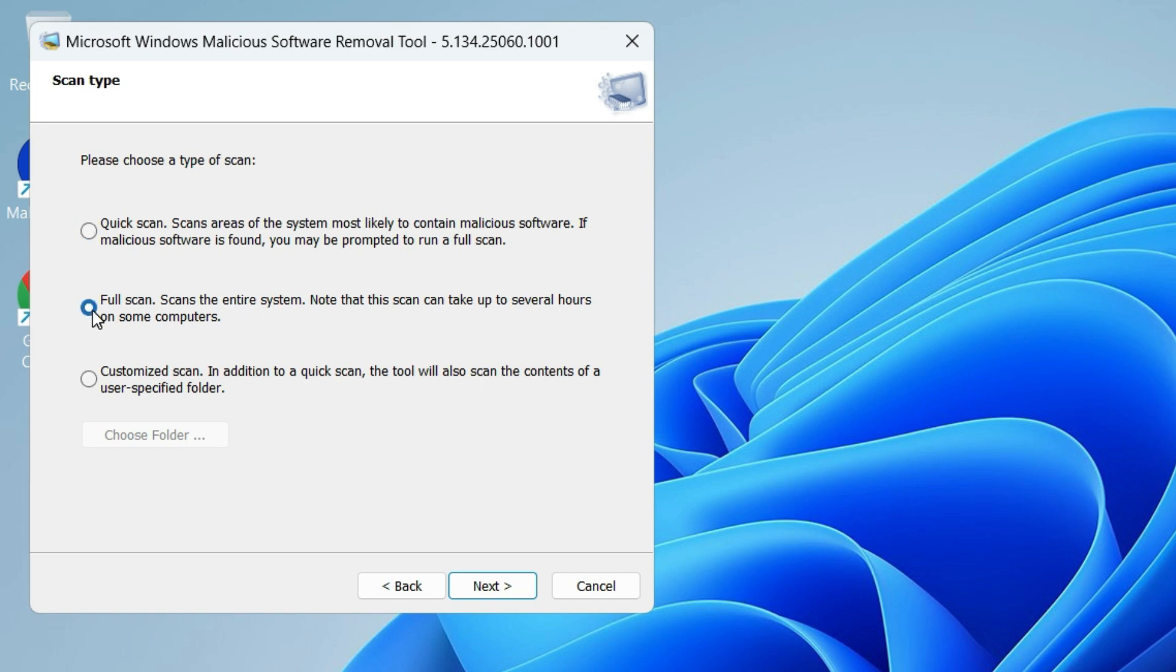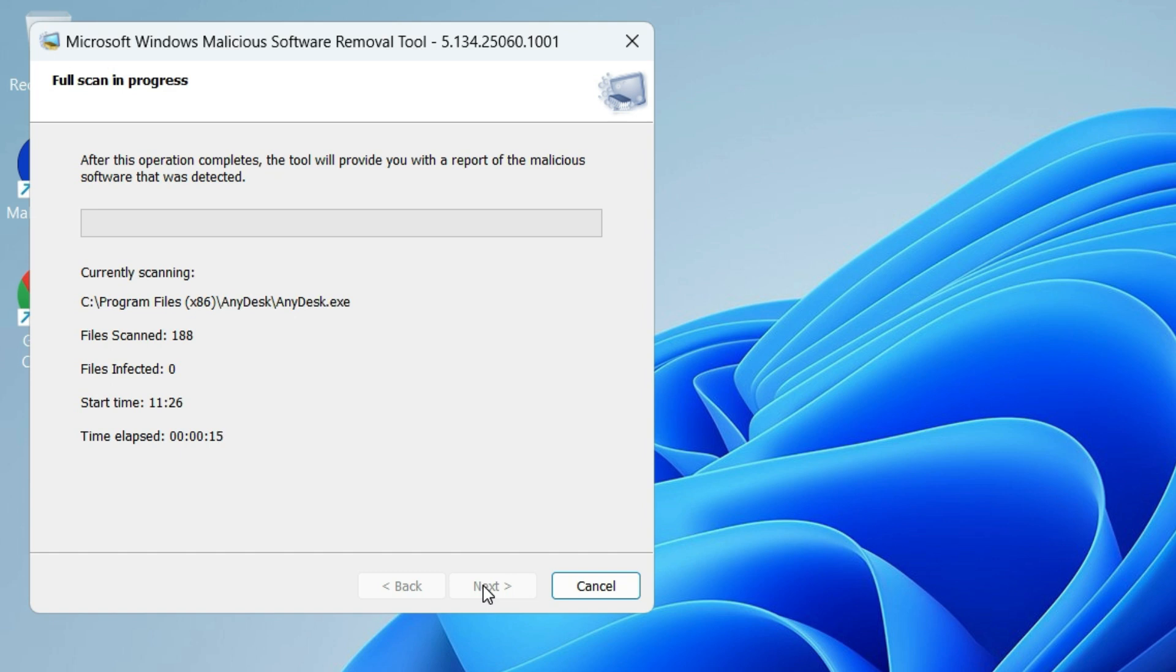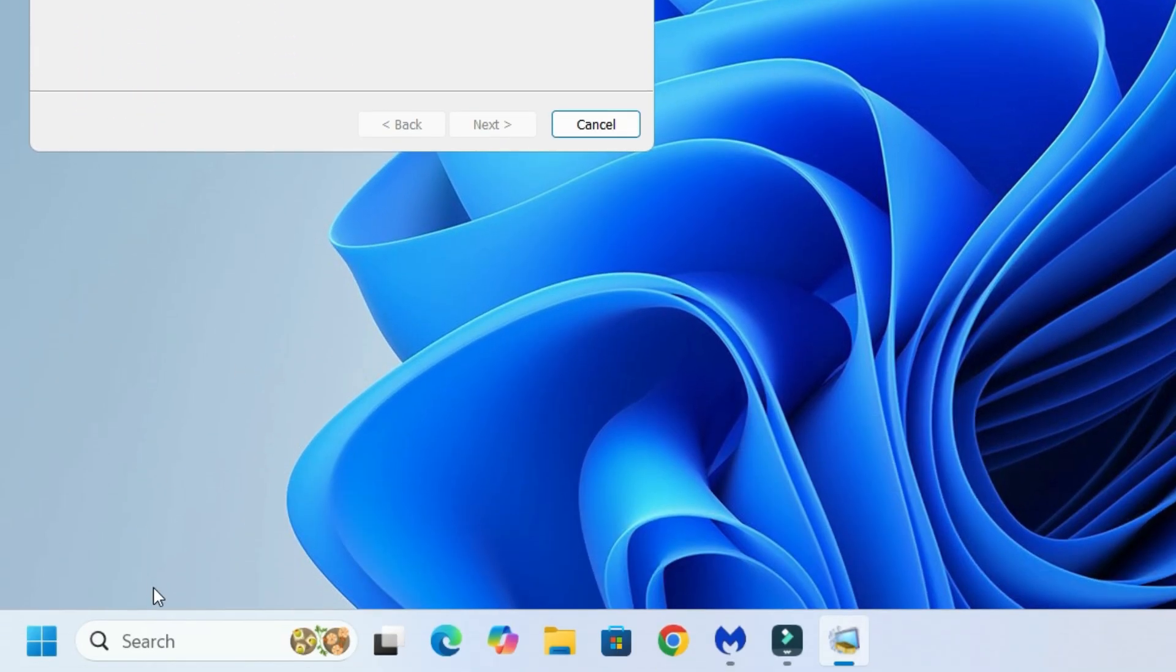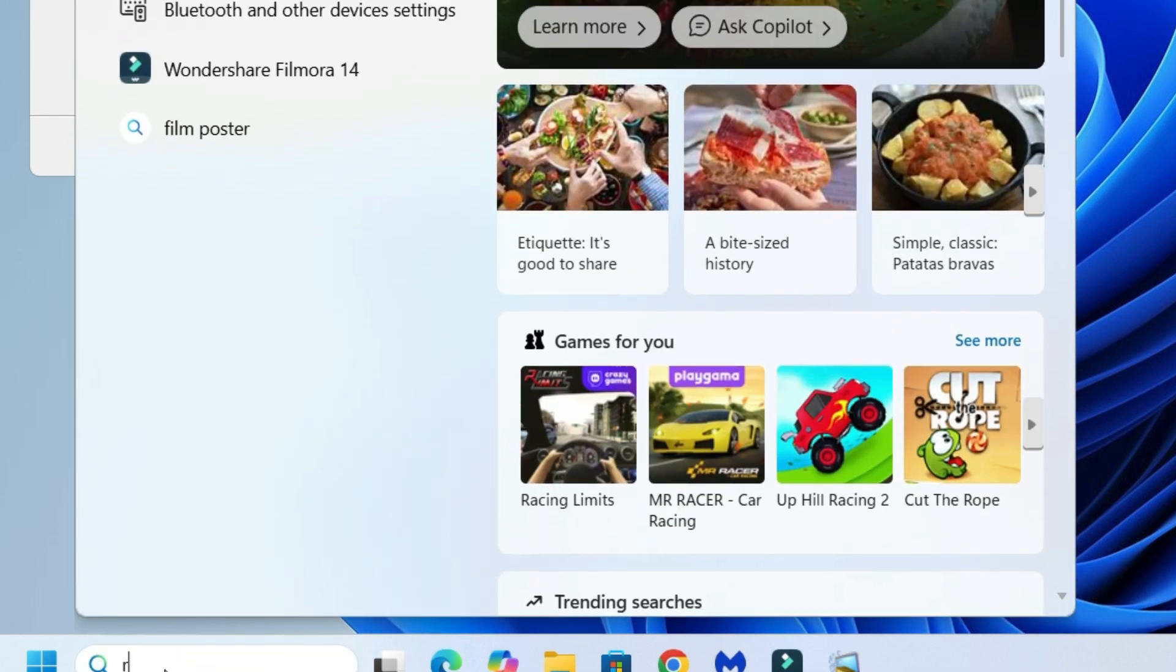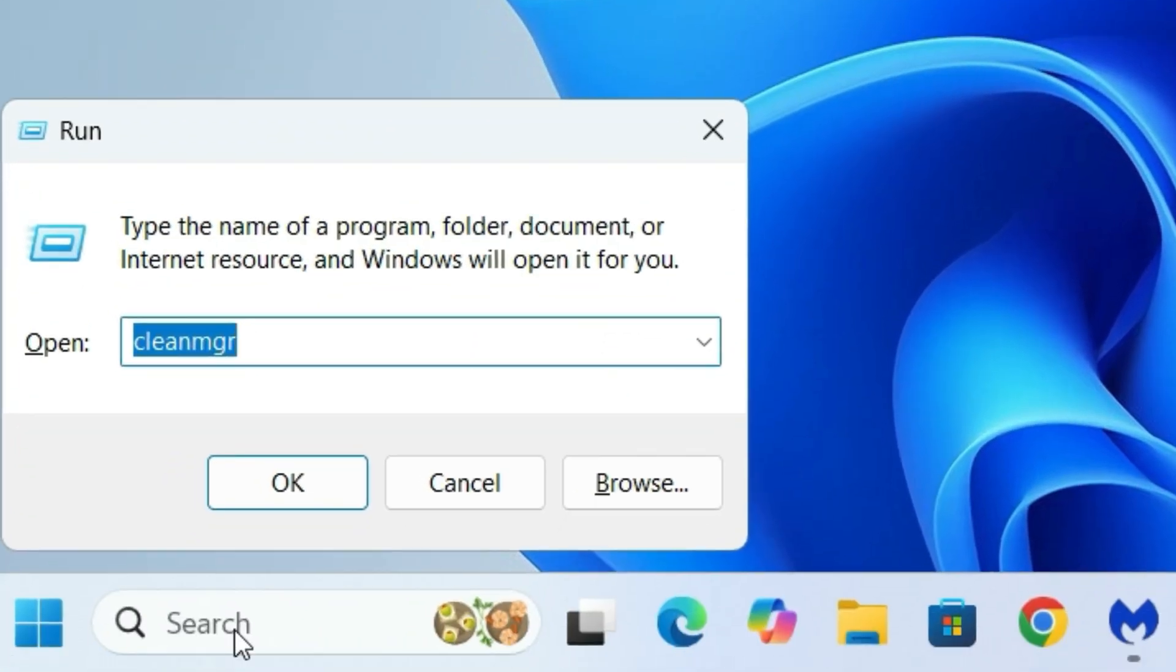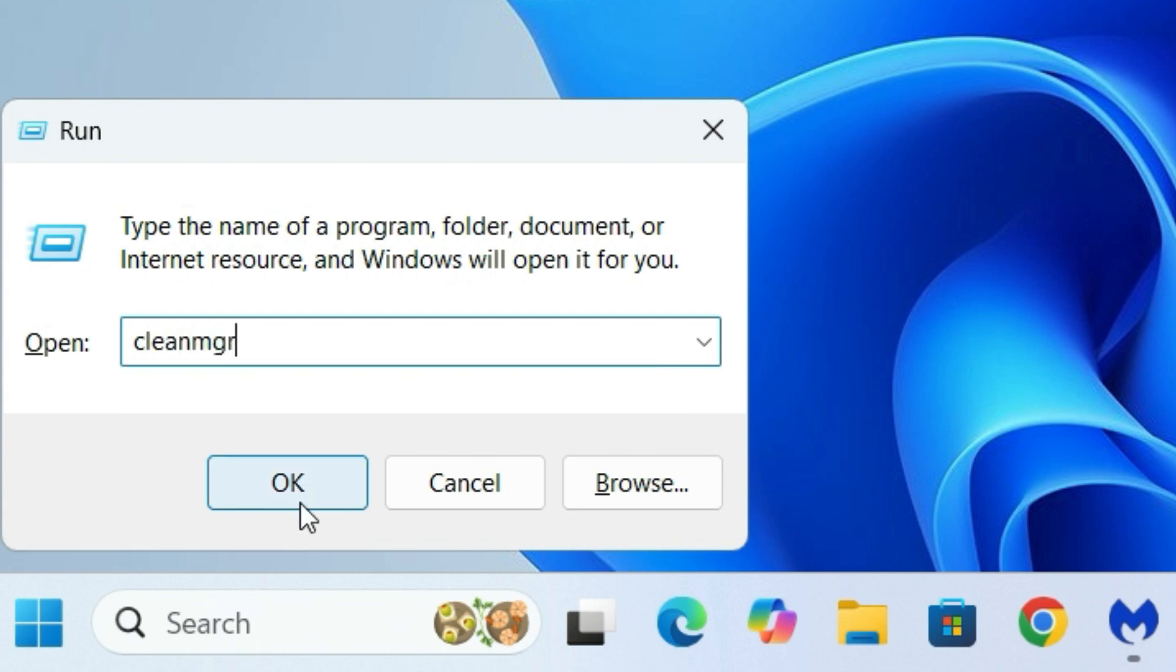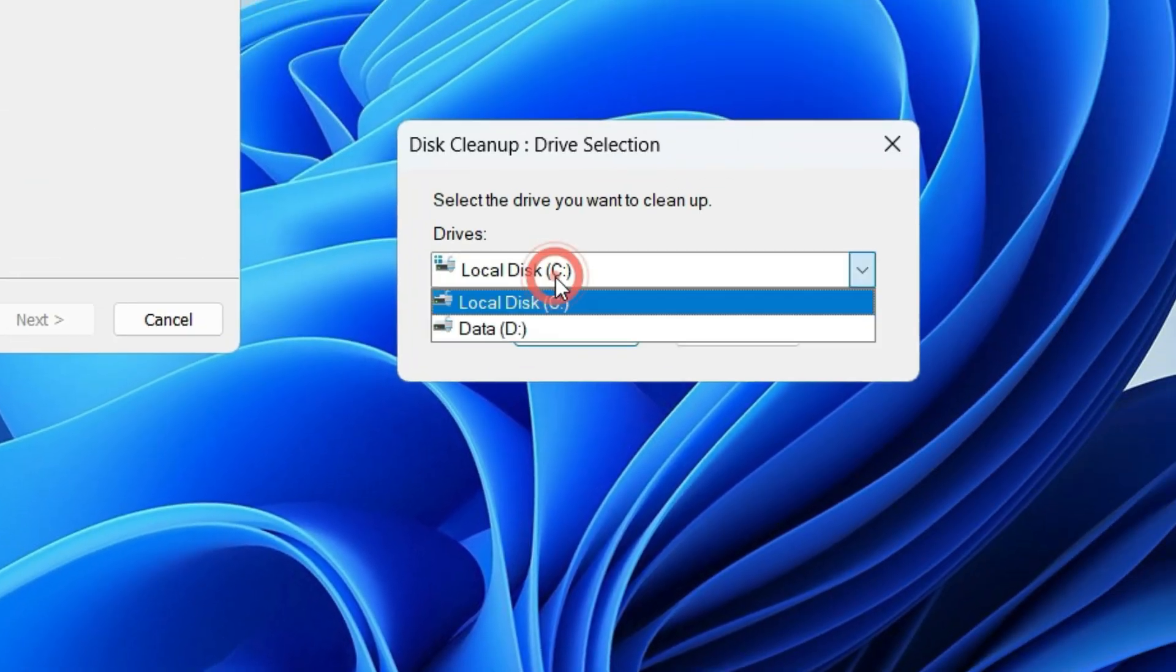This will scan your system for hidden malware and known threats. It takes some time, so let it run in the background while we do other cleaning. Go to the Windows search bar, search for Run, and open the Run app. Here type 'cleanmgr', say OK, then select the local disk C and hit OK.